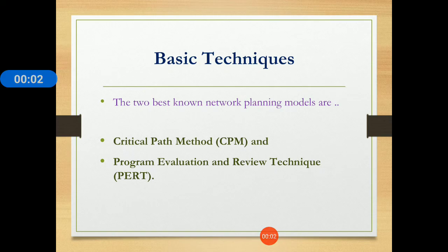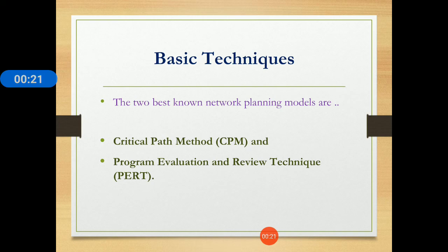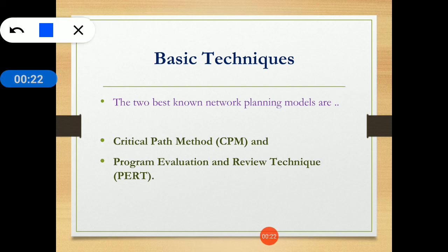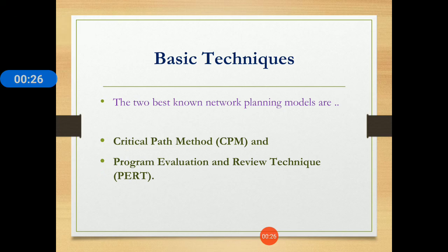Welcome to the Study Buddy channel. I am Professor K S Banker and today we will discuss the PERT method. The two basic techniques in project management are CPM and PERT — CPM is the Critical Path Method and PERT is the Project Evaluation and Review Technique.